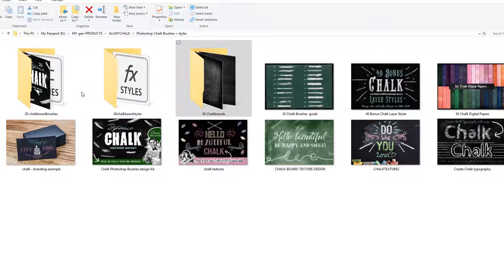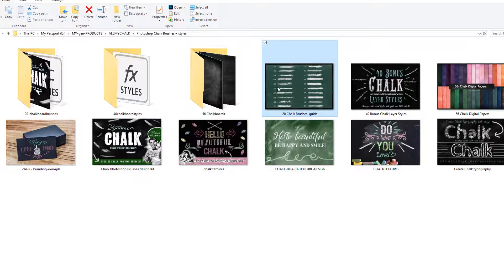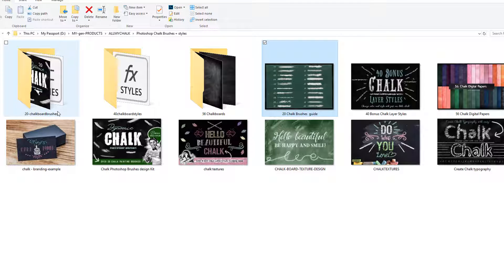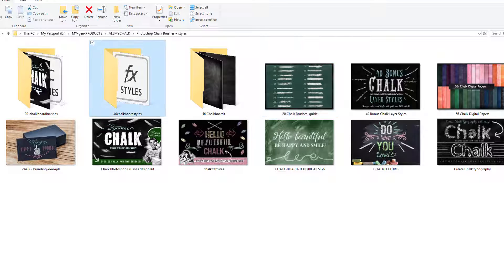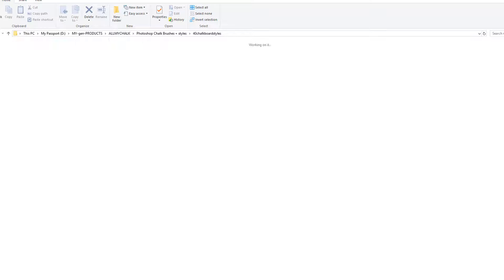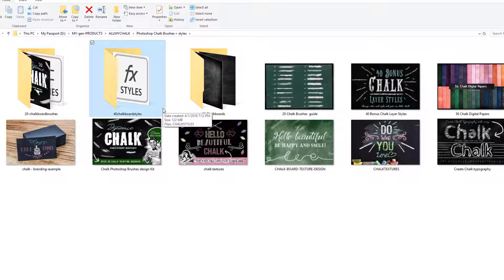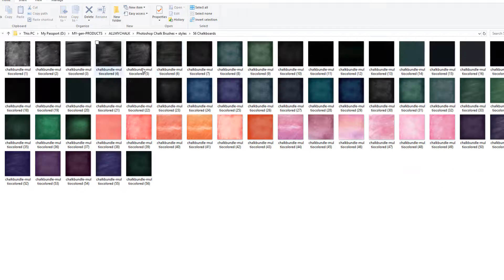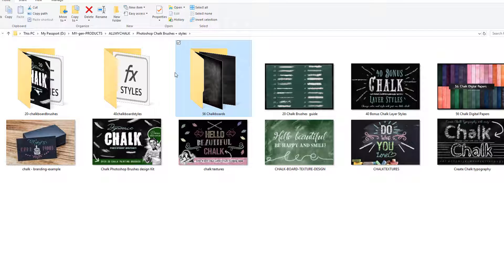Here is the folder and you can see all the lovely examples. You're going to get 20 dynamic chalkboard brushes that you can write and draw with to make all kinds of typography — they're not stamps, they actually write, just like writing on a chalkboard in real life. Then you get 40 chalkboard styles — I went a little overboard — and 56 chalkboards to create awesome creative work with.